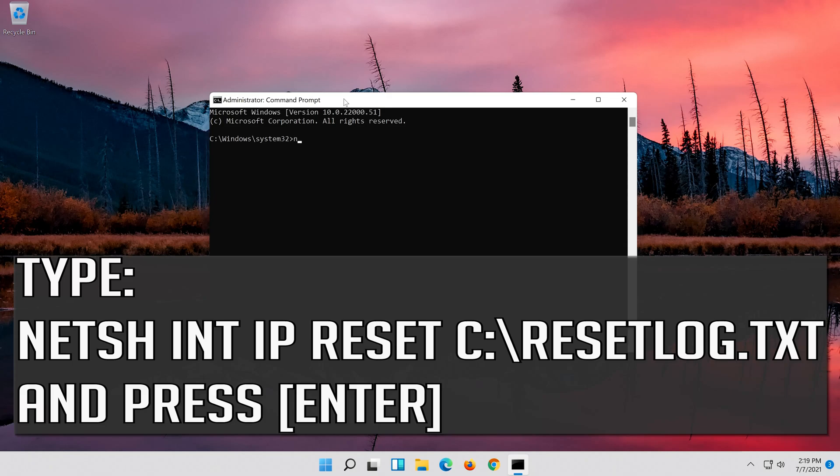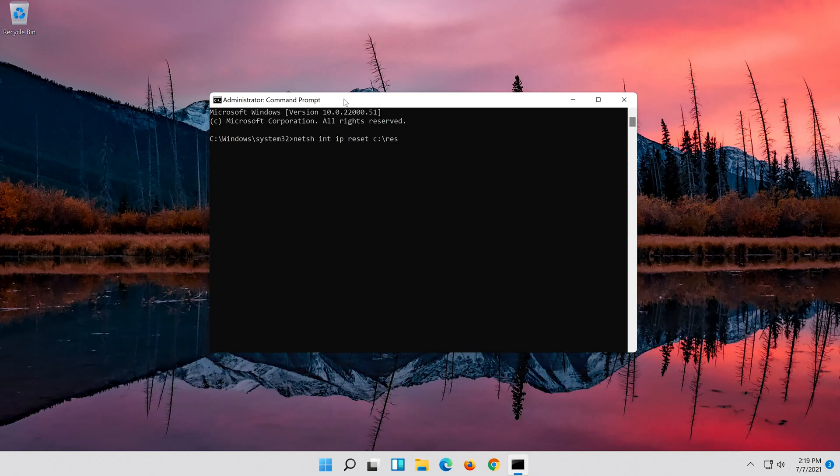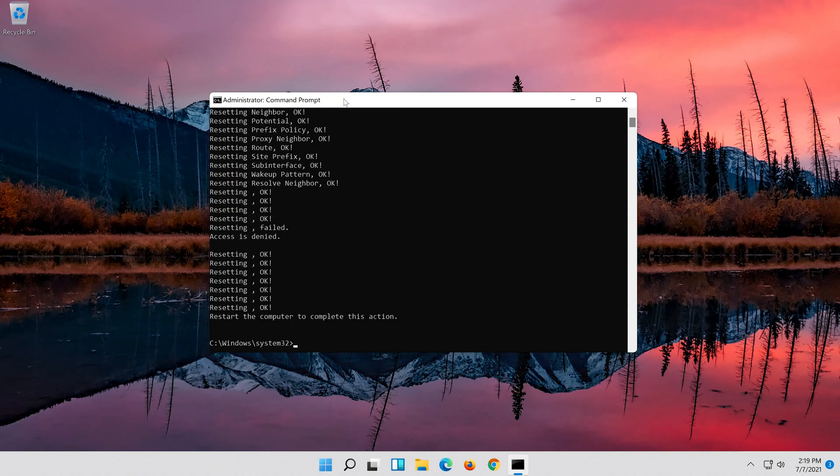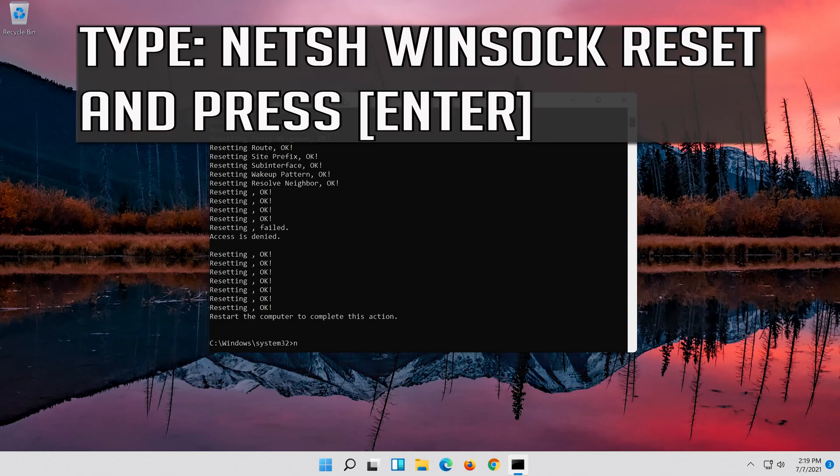Type the following command then press Enter. Press Yes. Type the following command then press Enter. Now type this command then press Enter.